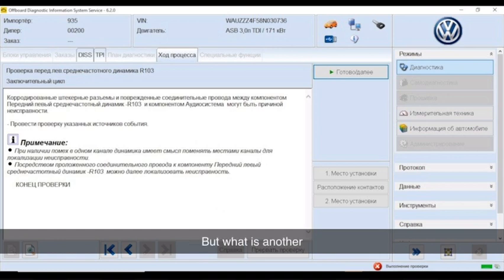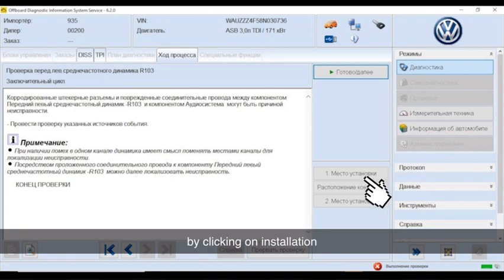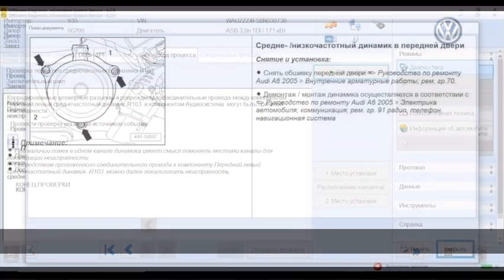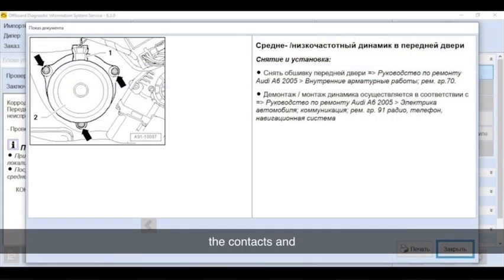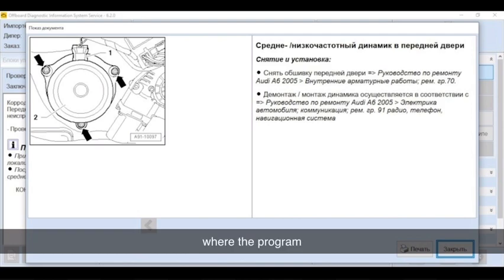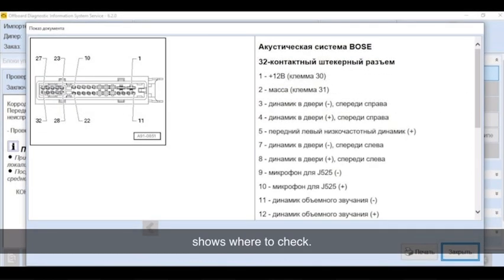But what is another beauty of Otis is that by clicking on installation location, we can check the contacts and connectors of a particular problem, where the program shows where to check.